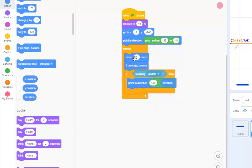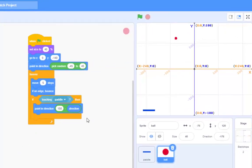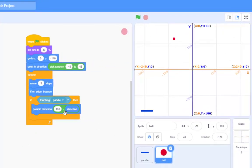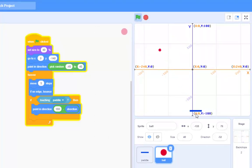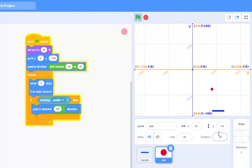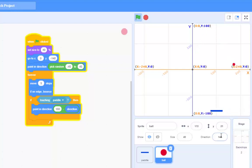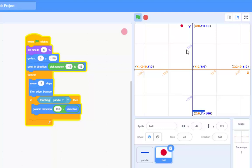So now the ball is either going to move forwards - I made it 5 just to slow it down - or if on edge bounce. But now it says: if I touch the paddle, point in direction 180 minus direction. To show you it works, let's do this. Now I'm deliberately hitting it on the right side of the paddle. Do you see what happened there? Ball physics. This isn't right.